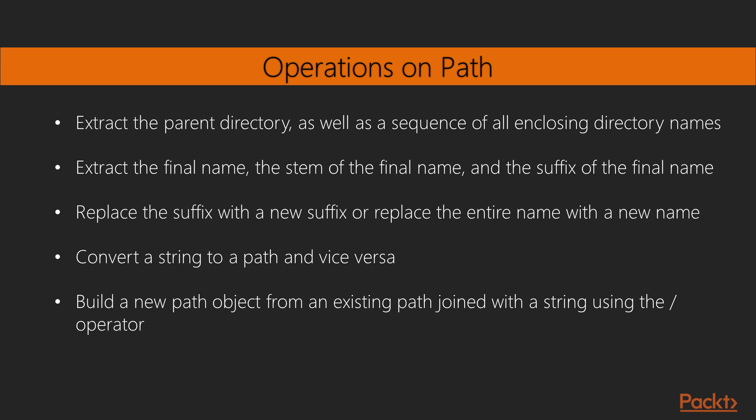It converts a string to a path and also converts a path to a string. Many OS functions and parts of Python prefer to use file name strings. Lastly, it builds a new path object from an existing path joined with a string using the backslash operator.